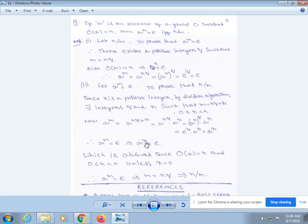Next, we will discuss another theorem. If a is an element of a group G such that the order of a equals n, then a^m = e if and only if n divides m.